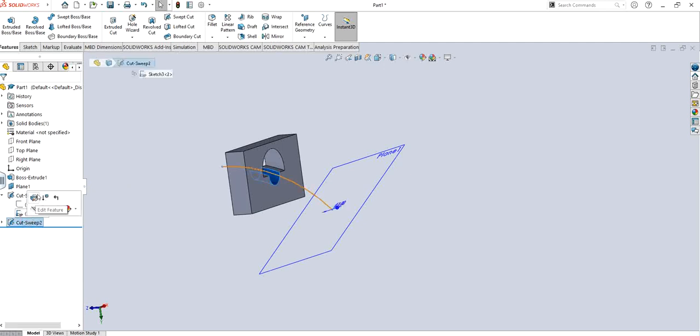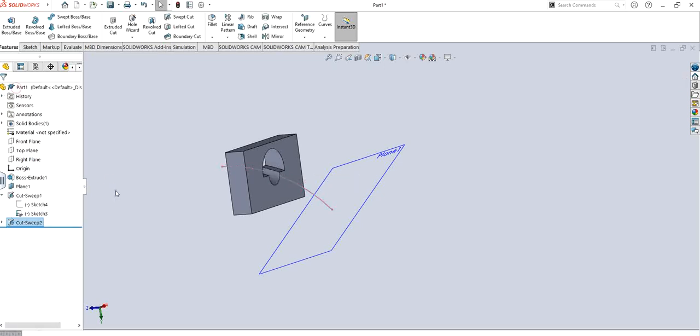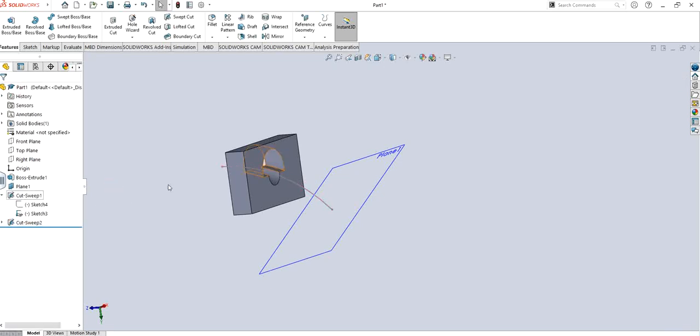So yeah, these are the two main that we use: either we can use sweep cut by circular profile and sketch profile just like I showed you in this video in the beginning. So thank you for watching and subscribe to channel for upcoming videos and stay tuned. Take it easy, bye.